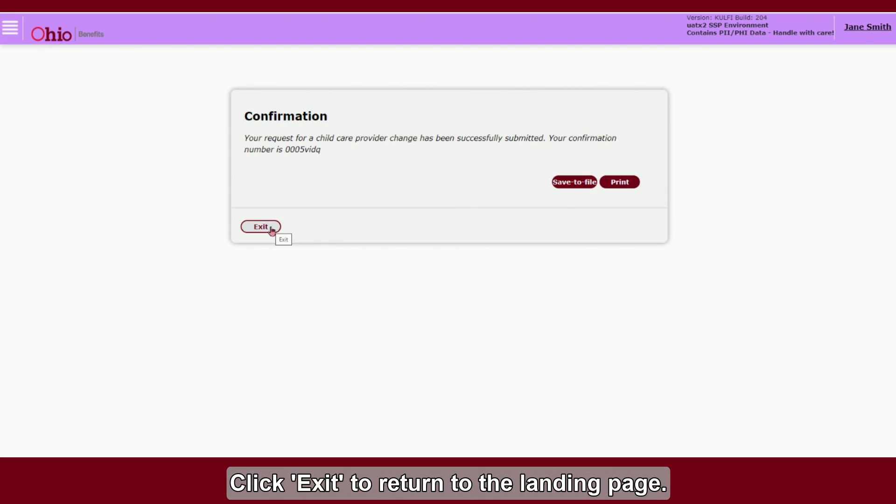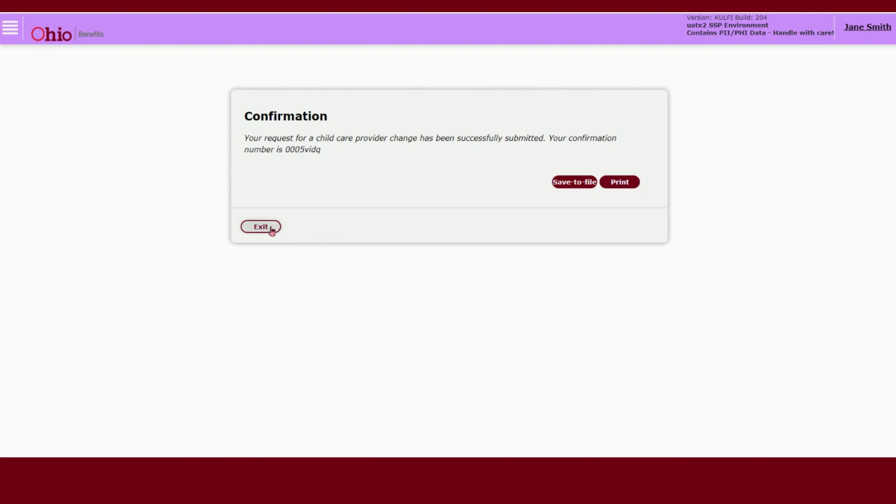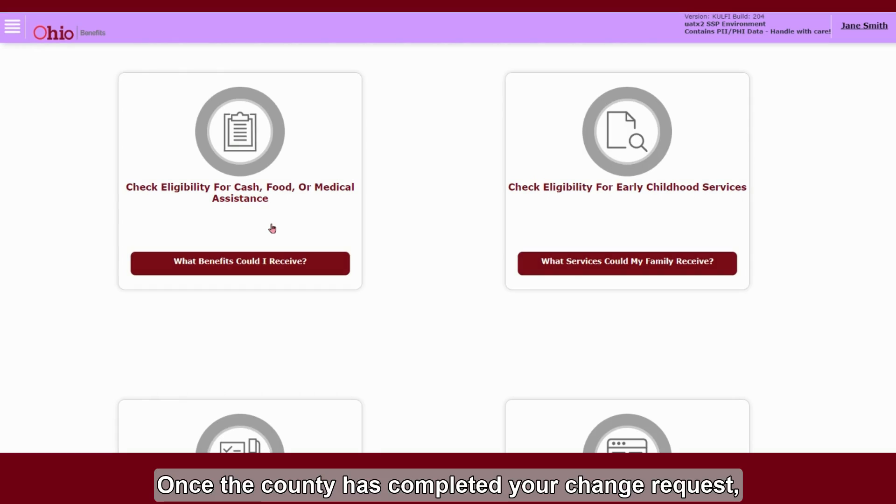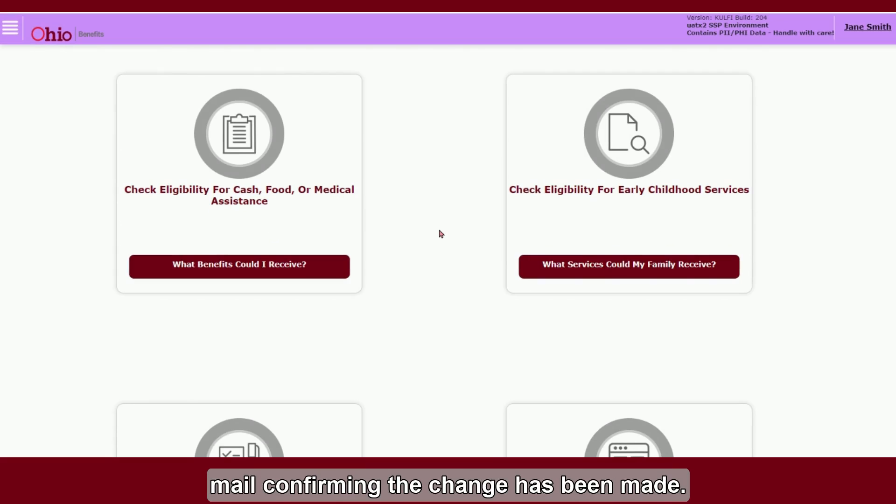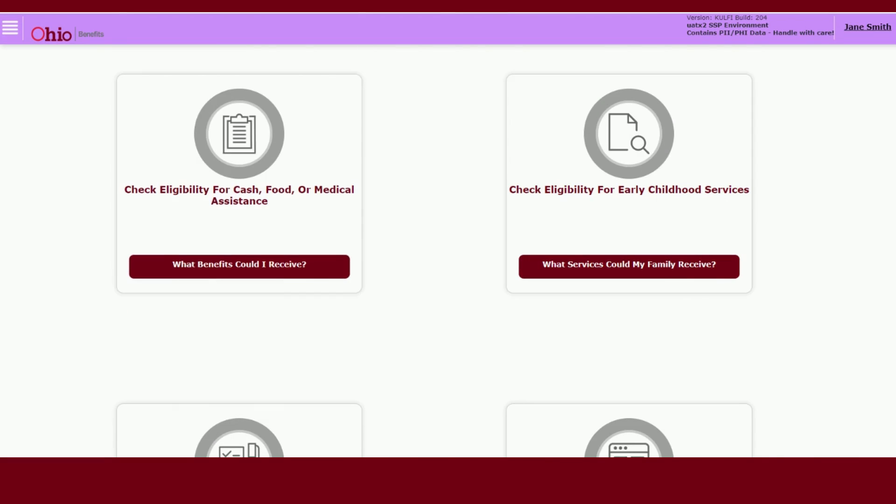Click Exit to return to the landing page. Once the county has completed your change request, you will receive an authorization form in the mail confirming the change has been made.